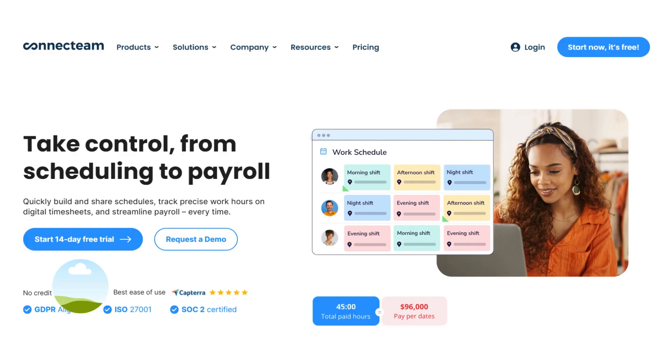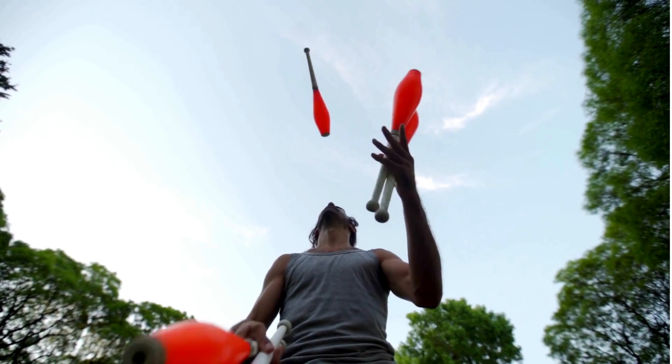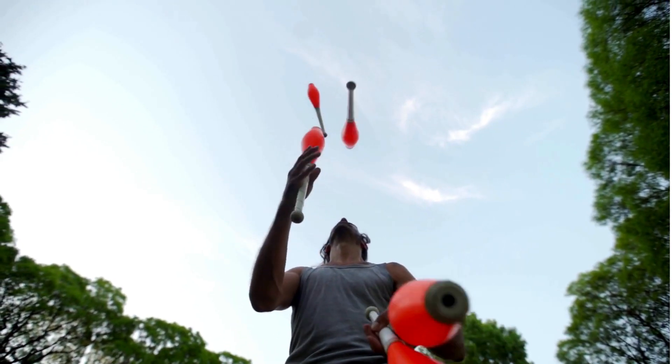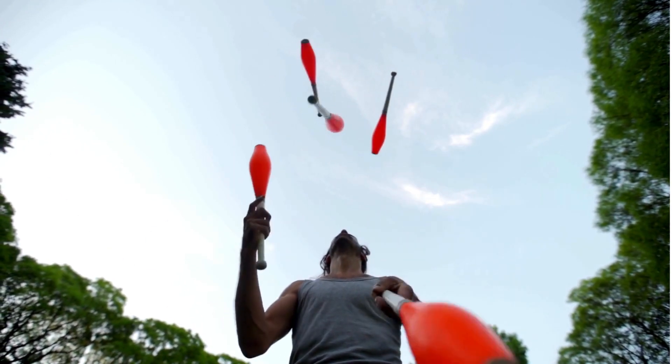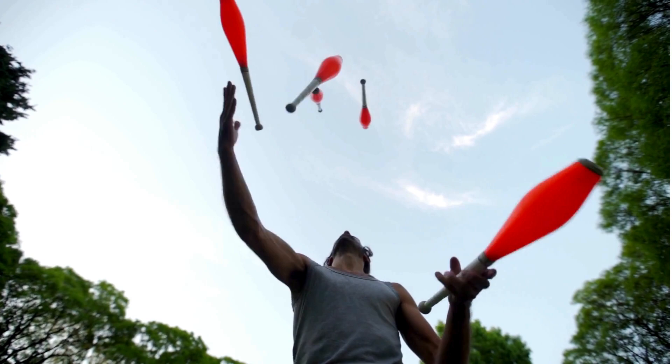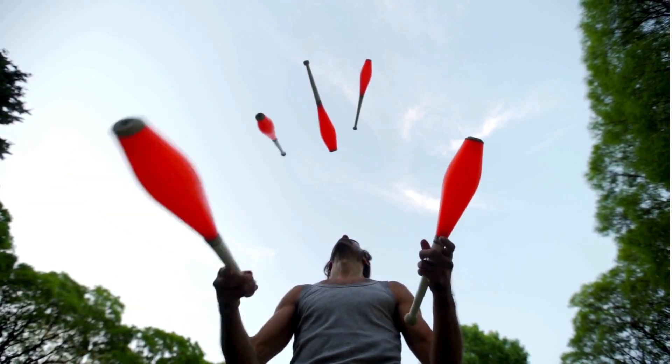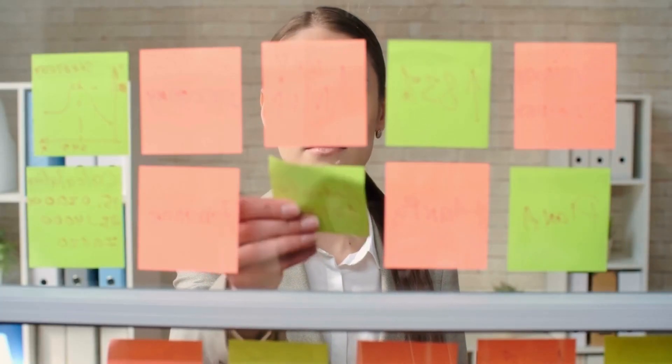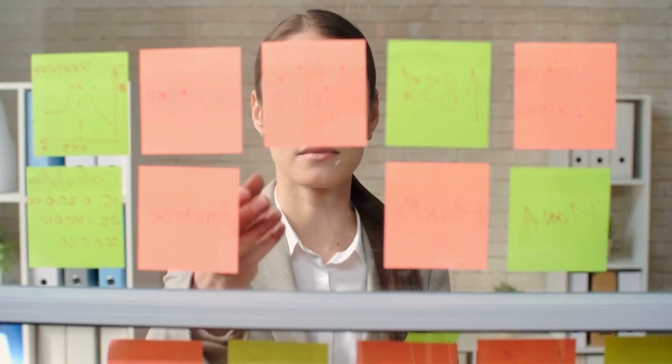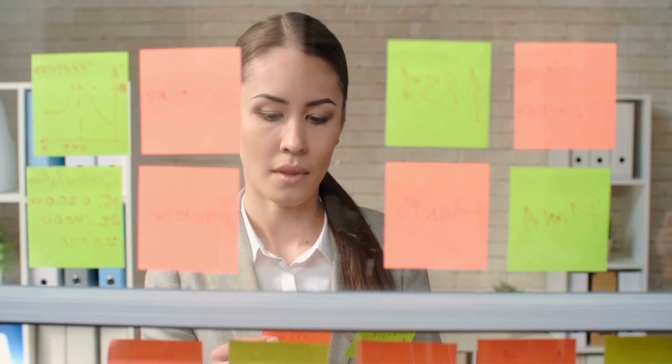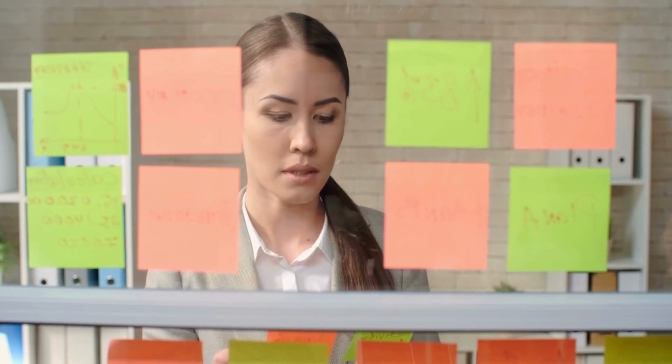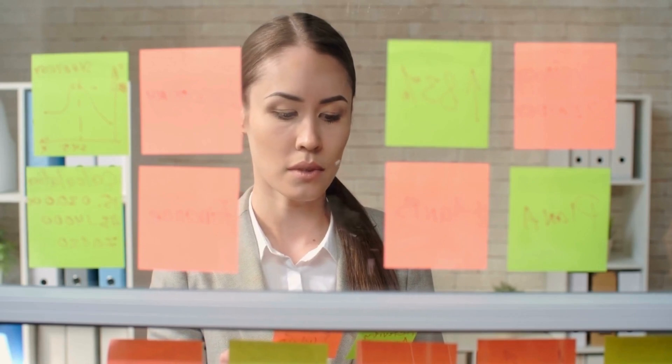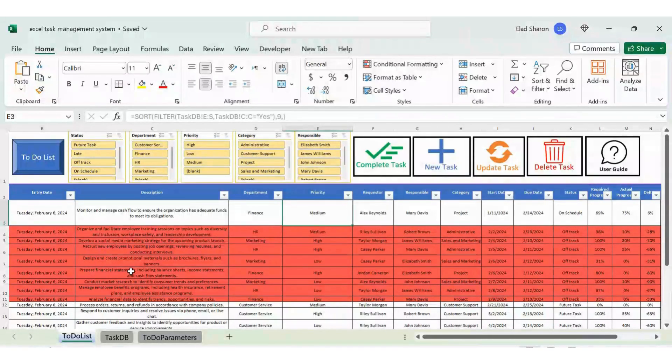This video is sponsored by Connect Team. Tired of juggling tasks and deadlines? Wish there was a more efficient way to manage your workload? Well, look no further. In today's video, we're diving into the world of task management using Excel, complete with user forms and VBA automation to streamline your workflow. Let's get started.